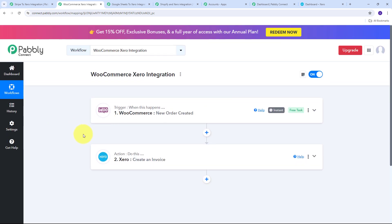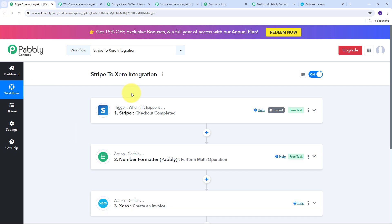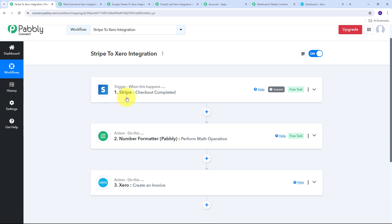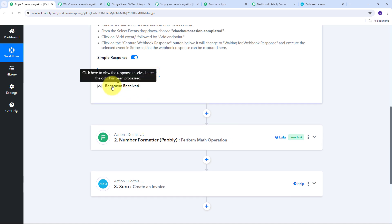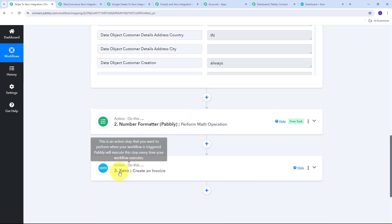With this automation you can automatically create Xero invoices for your new WooCommerce orders. The fourth automation uses Stripe to automatically generate Xero invoices. We connect Stripe and Xero so that whenever we receive a new payment from Stripe, all payment details are used to generate a new invoice in Xero. In the trigger, we use Stripe as the trigger application and checkout completed as the trigger event, so every completed checkout triggers the invoice creation.